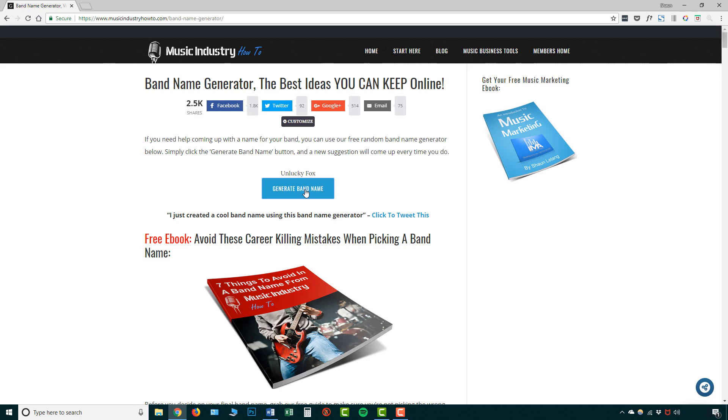So Unlucky Fox and there's a band called Talking Heads, Immature Dam and there's a band called Arctic Monkeys, it's along the same kind of lines as these things. So if you want a professional band name that's quick and easy to make then using a band name generator from musicindustryhowto.com is probably your best option.